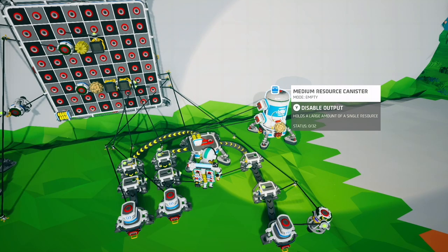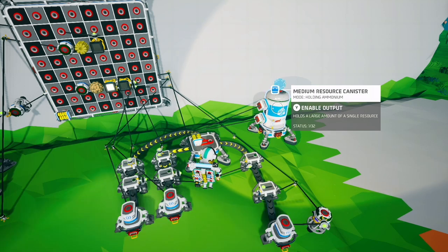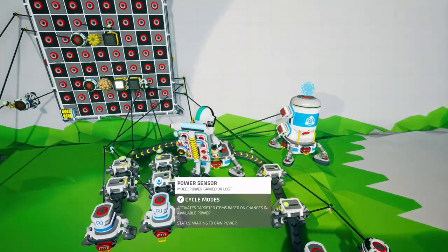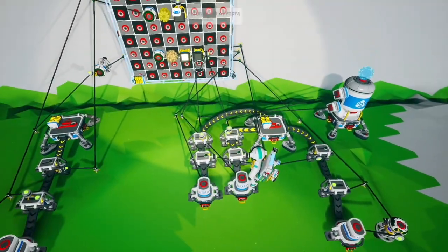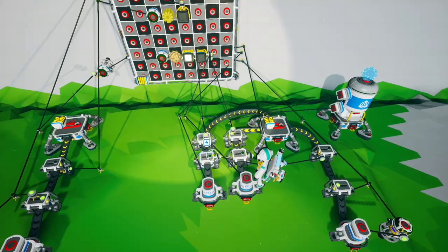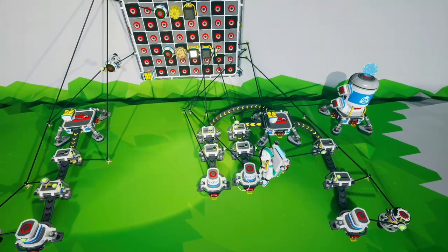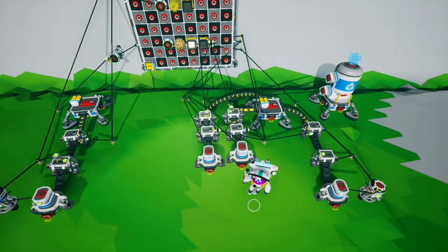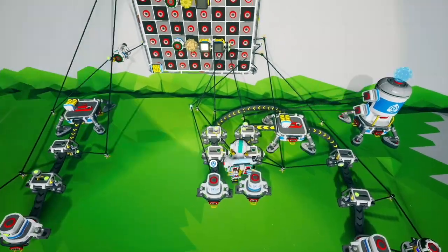If I output this canister you can see that there's nothing in it and the light turns off. If I disable output it sucks back in that ammonium and we get our light on. The reason this works is this section right here, which is keeping track of whether our lights are on and off.